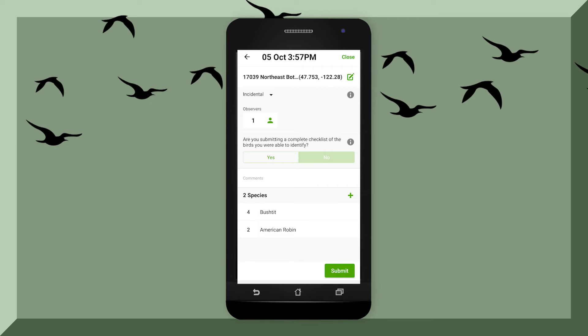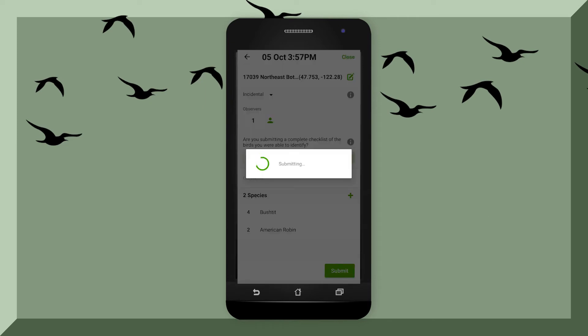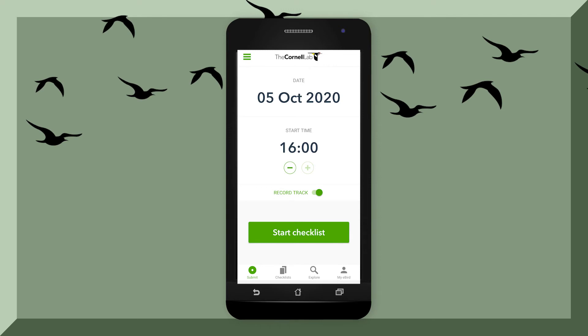If you're ready to submit your checklist, hit review and then hit submit. eBird lets you do this whether you're stationary, traveling, or just on the fly. And those are the basics of eBird.